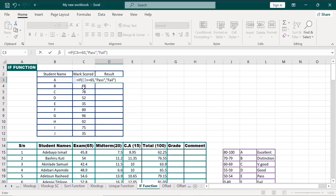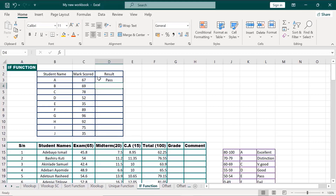What we simply have here is: if what we have in cell C3 is greater than 65, that means you should grade it as pass. But if it is less than 65, you should grade it as fail. Click on Enter. It has actually graded what we have in cell C3 as pass, because it is beyond 65. Assuming what we have in cell C3 is less than 65, you should actually grade it as fail.